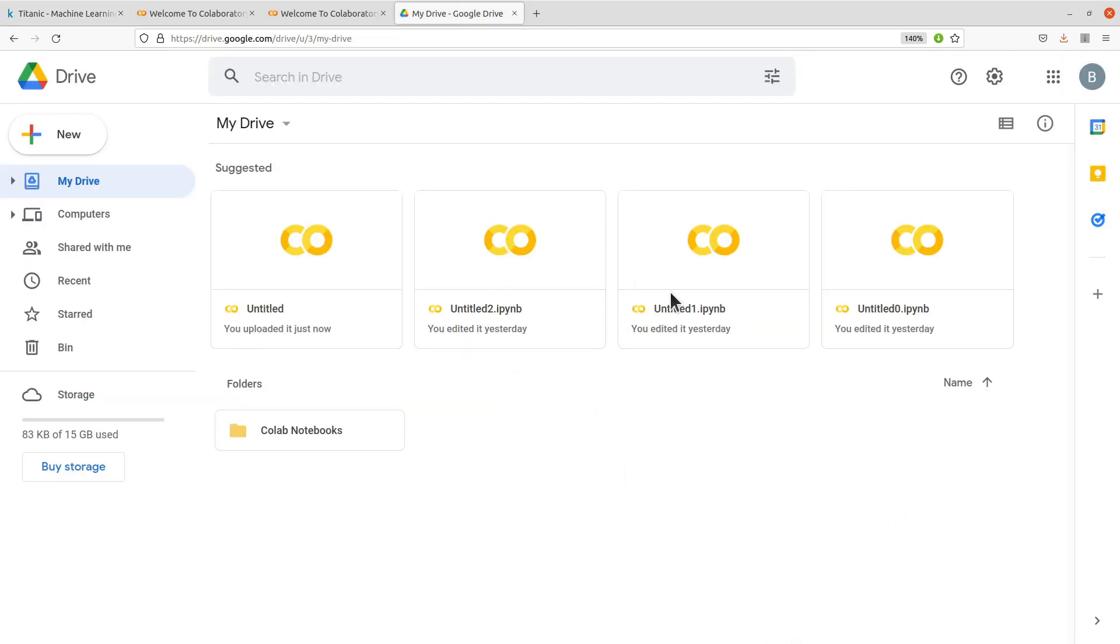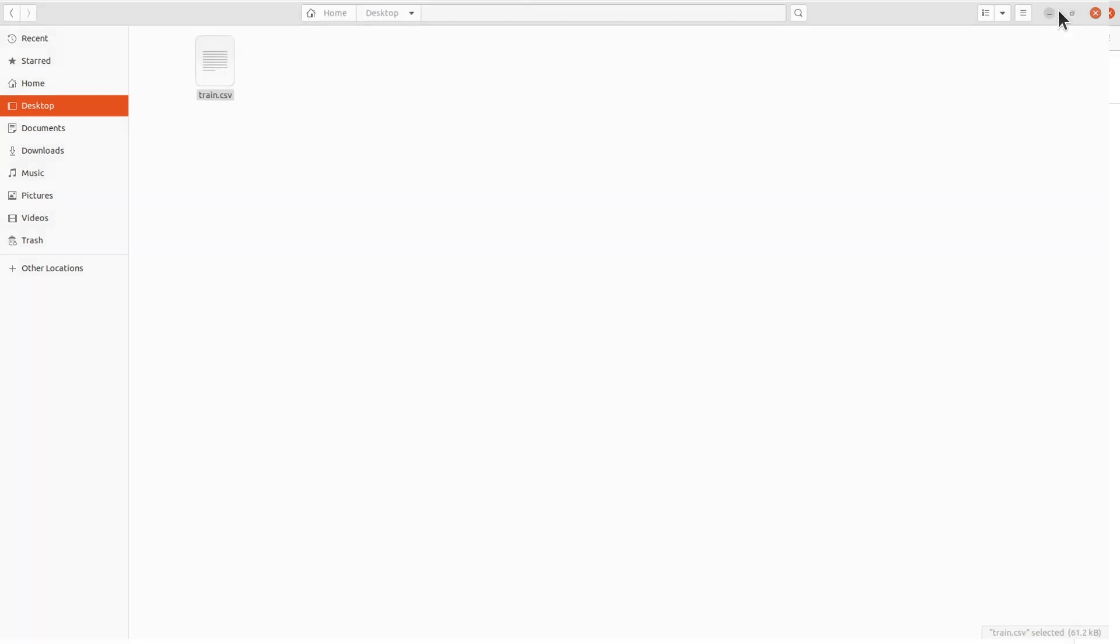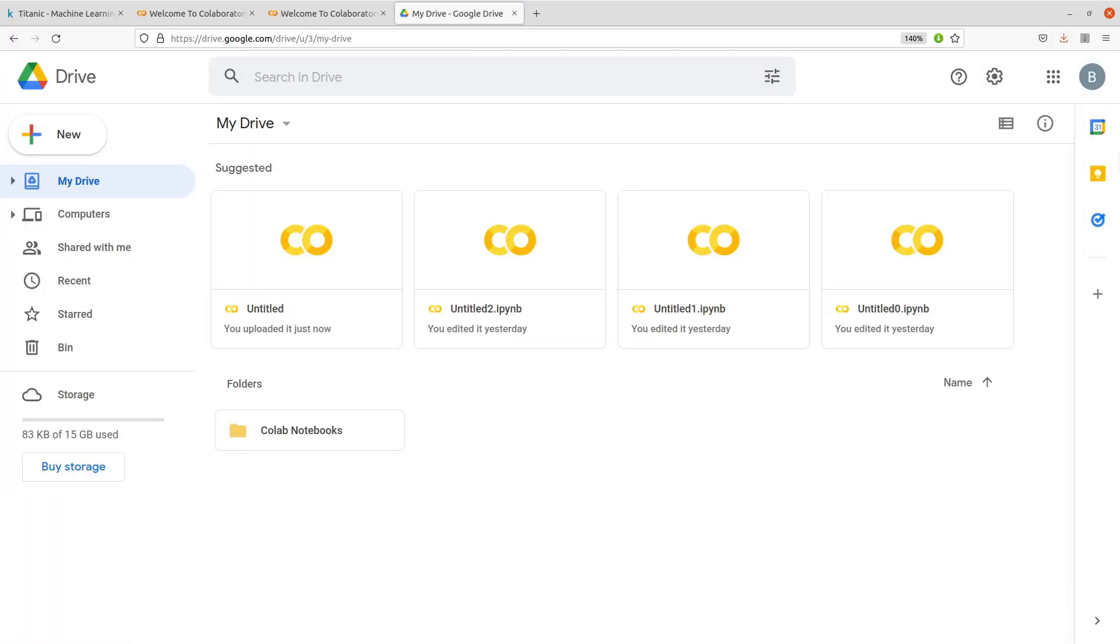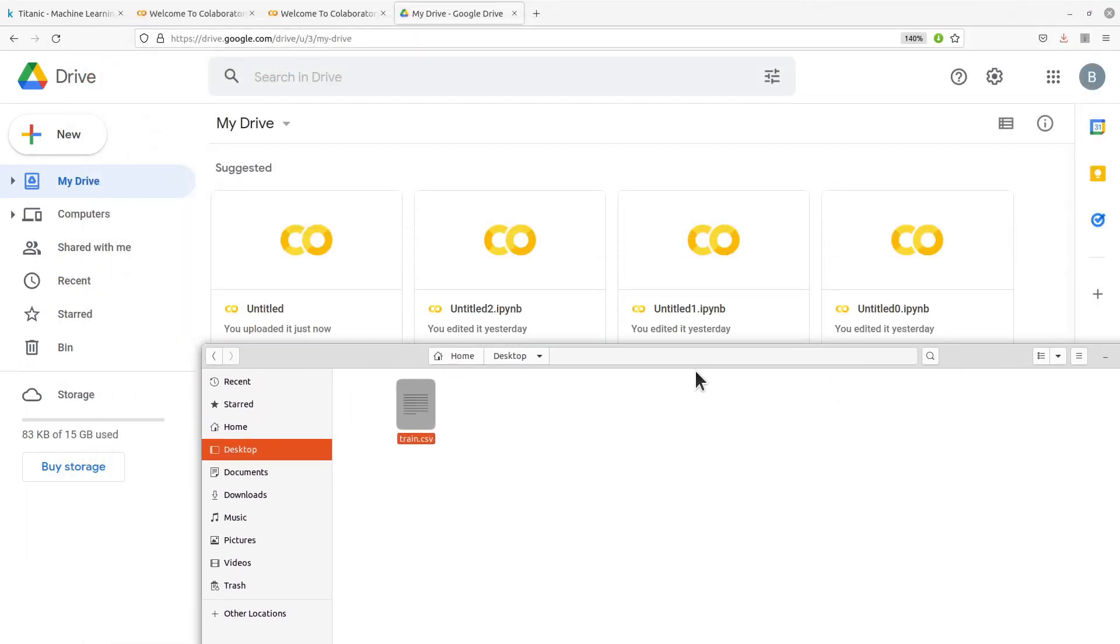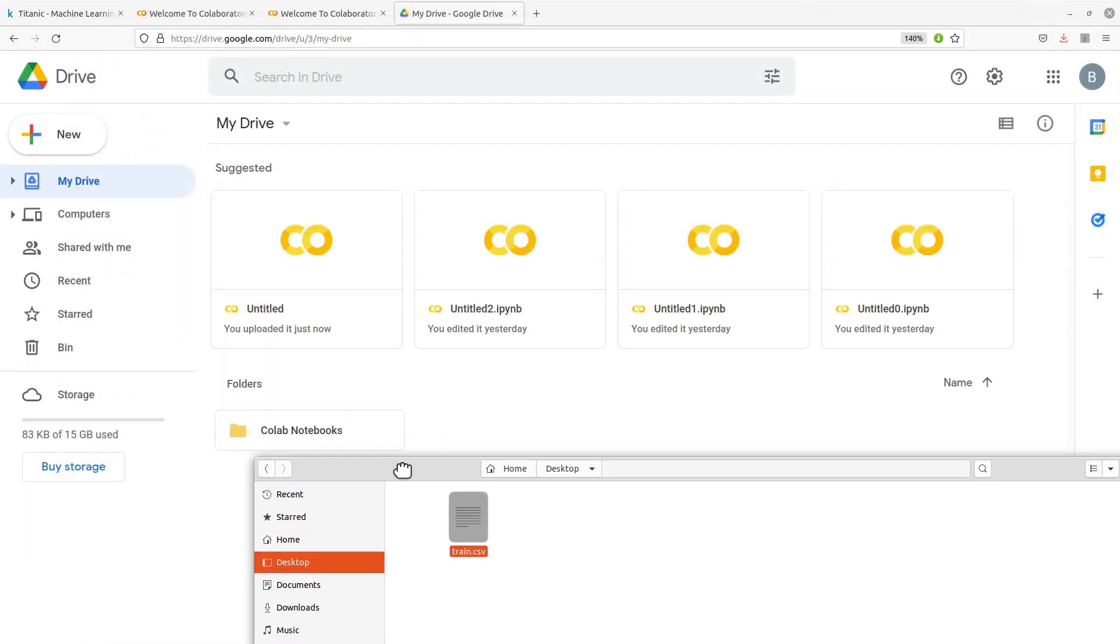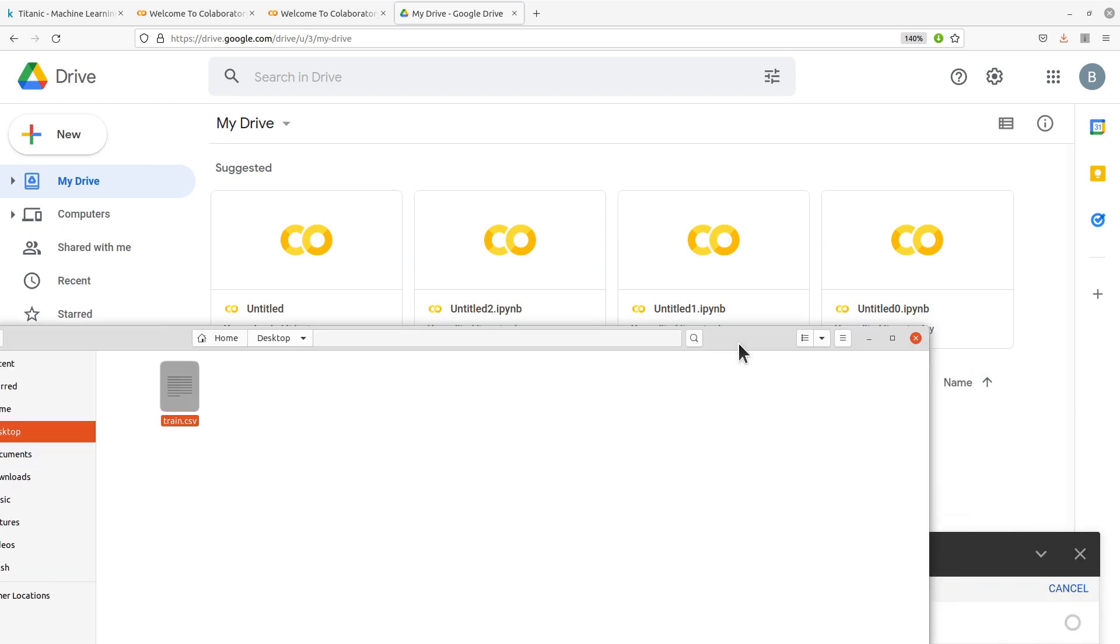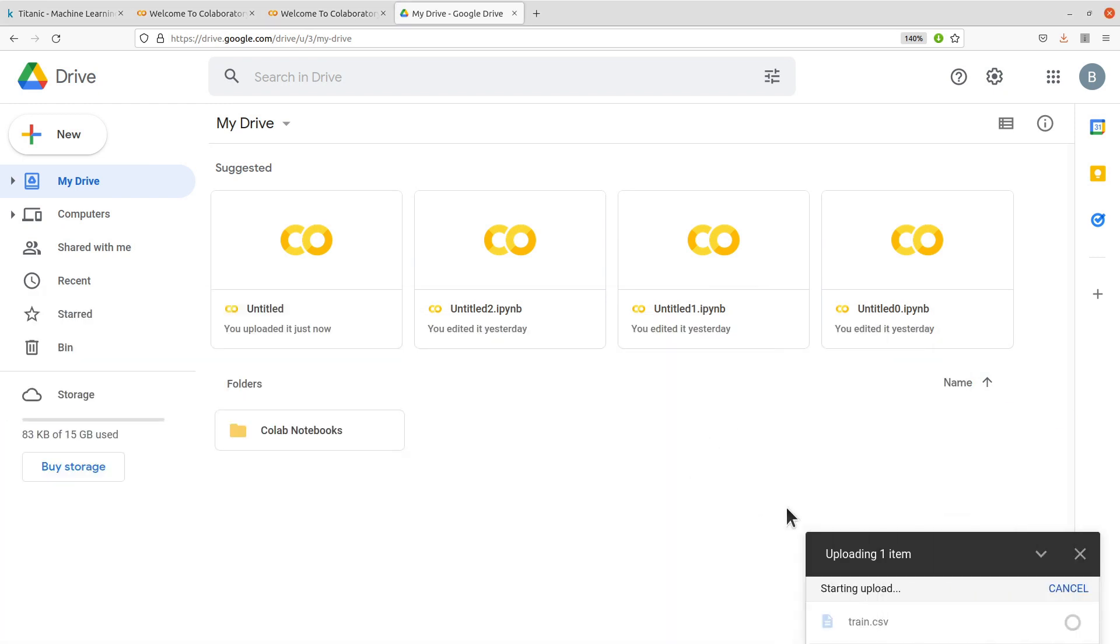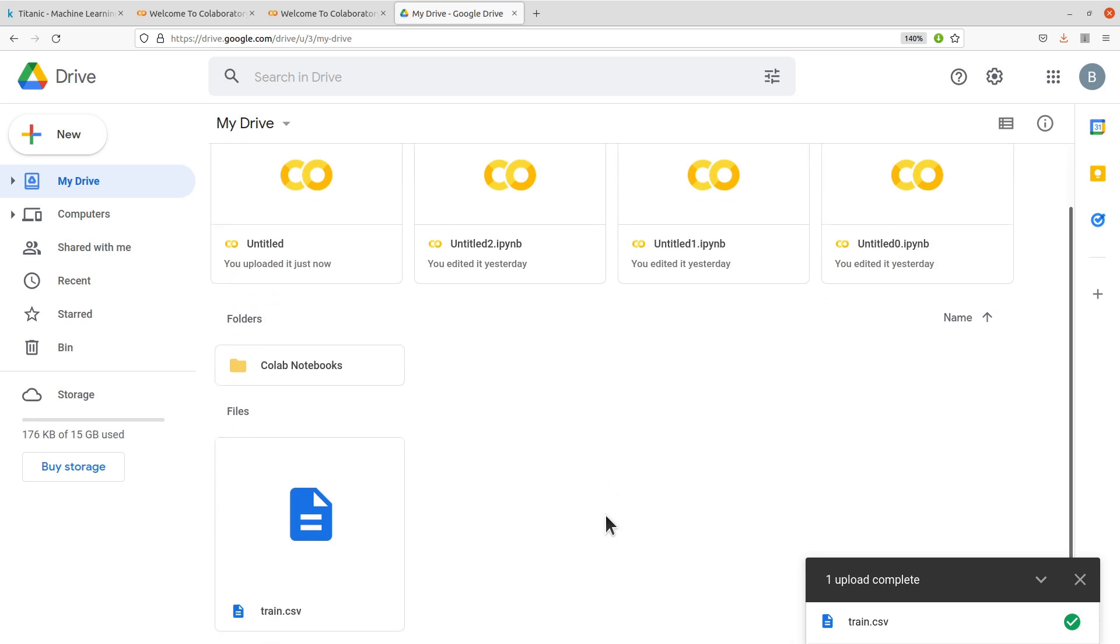So I have my Google Drive here. This is my Google Drive and then what I'm going to do is to upload that file, this particular file, into Google Drive. It's just simple, just drag to the web interface here and then it will be uploaded. So yes, so now it has been uploaded.